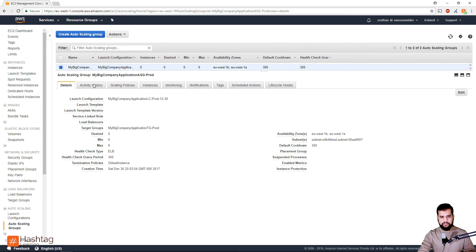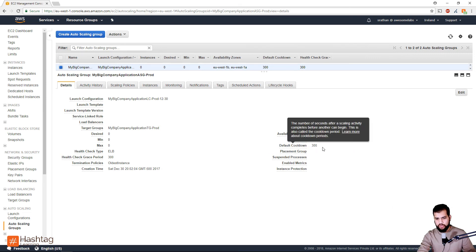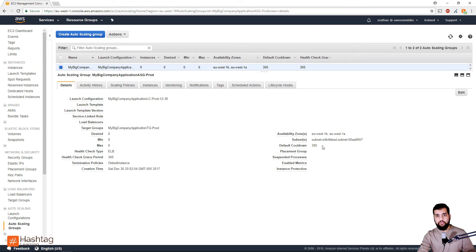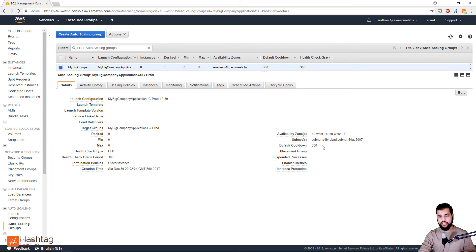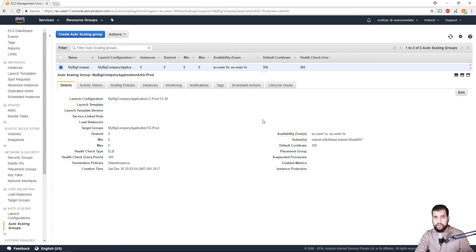Here you can see the default cooldown period is set to 300. Now the 300 value is a default value that AWS puts on the Auto Scaling Groups, but you can change that to any number that you want. To update this value all you got to do is hit edit and change this value to whatever your application sees fit.